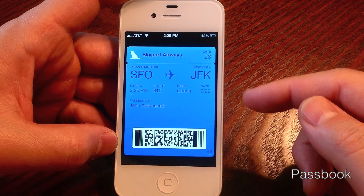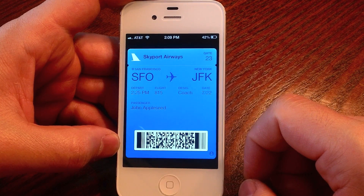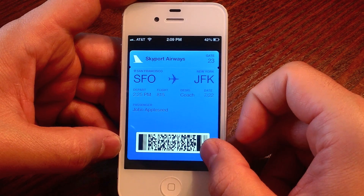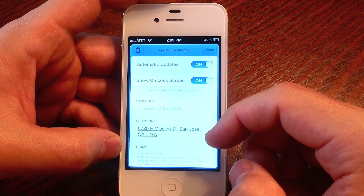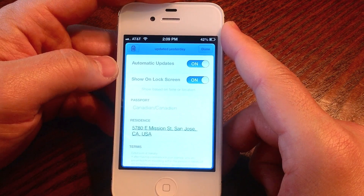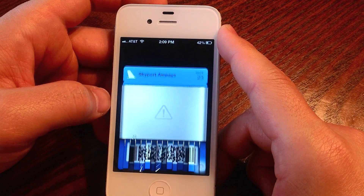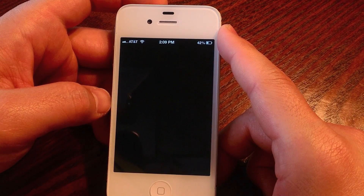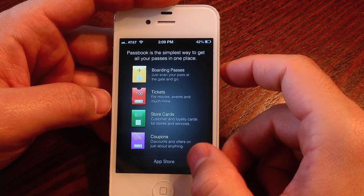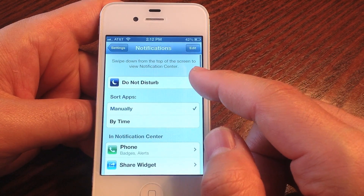Passbook is another big feature where you can consolidate all your store cards, flight information, tickets, and coupons. You'd scan it instead of carrying a physical ticket, and when you're done you just tap delete and it plays an awesome shredding animation. On the GM version I can't get anything to work on it yet — even Starbucks won't load — but it supports boarding passes, tickets, store cards, and coupons.